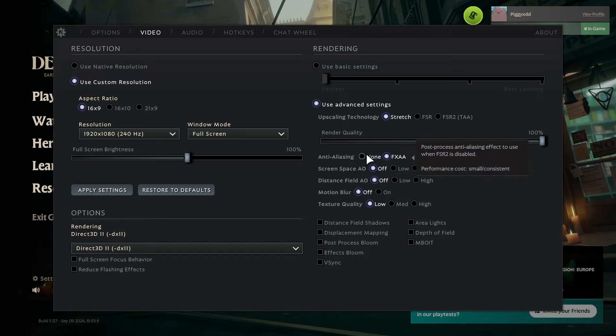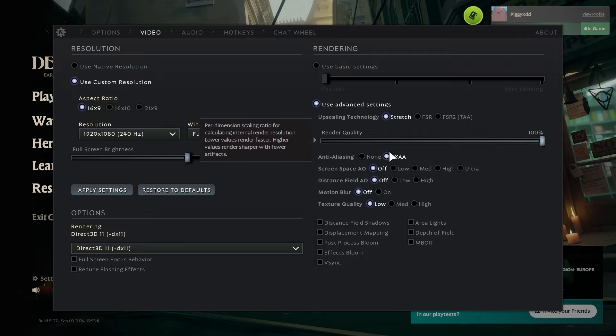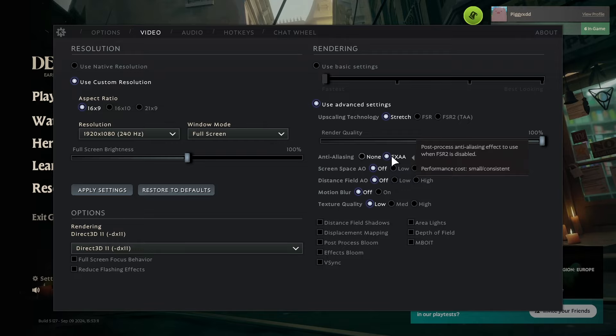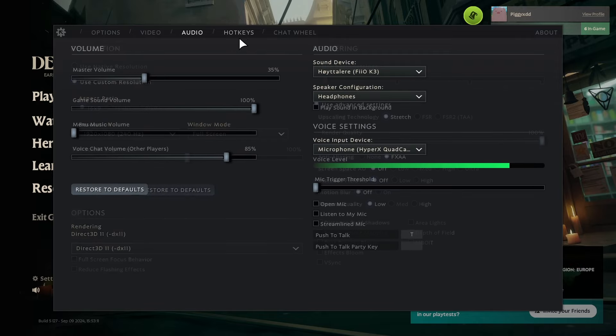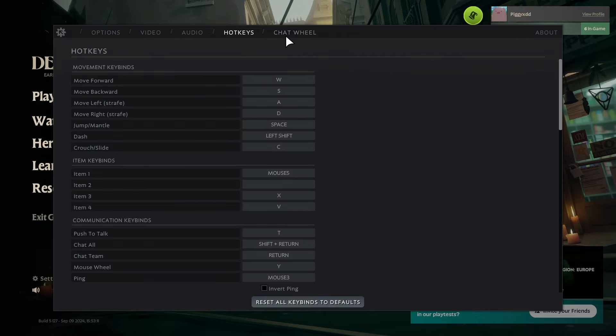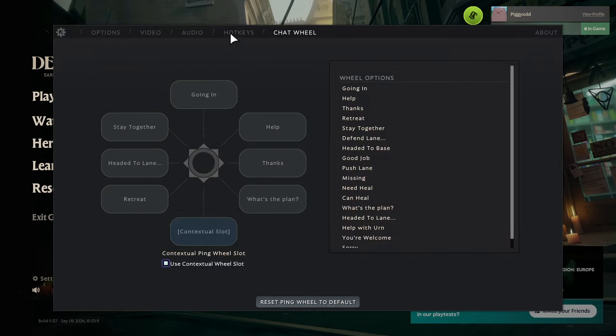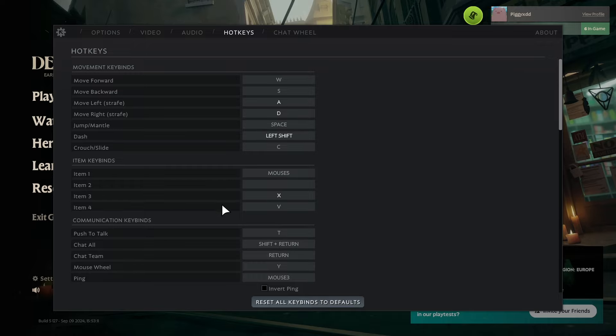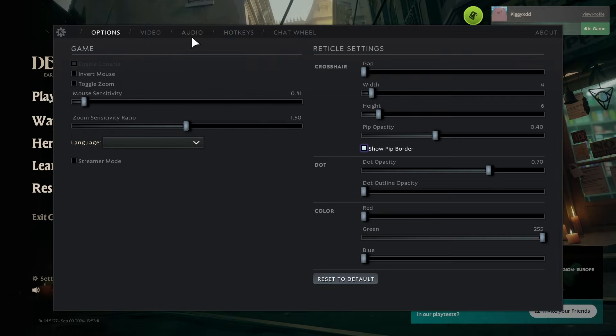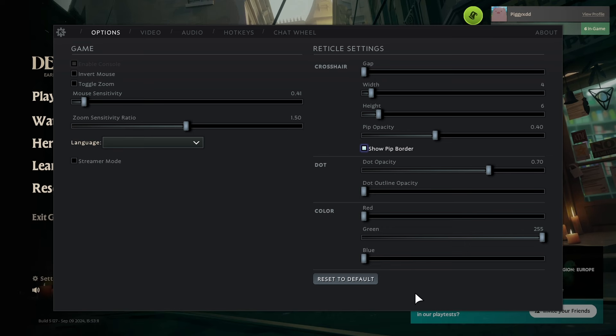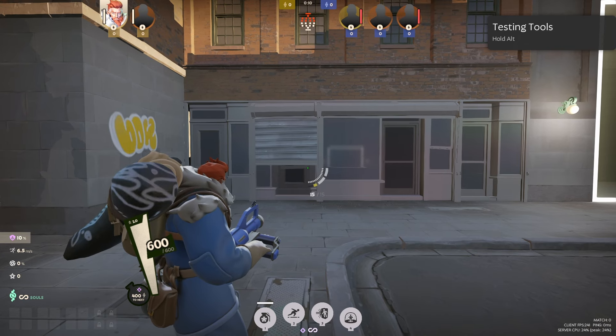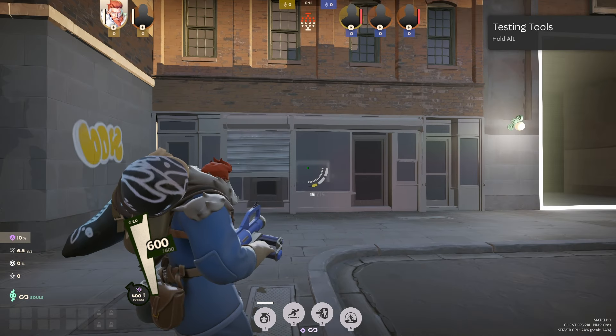I put anti-aliasing on because I like the way it looks, that's about it. That's for the in-game settings. I'll talk more about some of my configs that I use later. I also use 1.5 zoom sensitivity, it's just what I prefer. I'll also go over my crosshair afterwards.